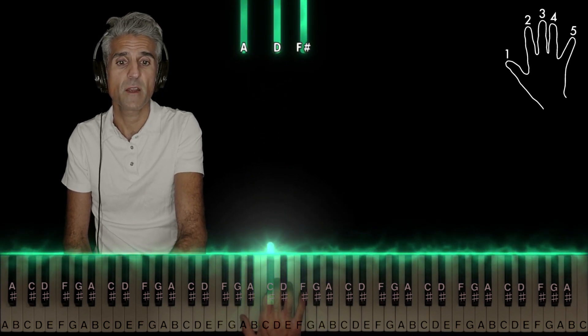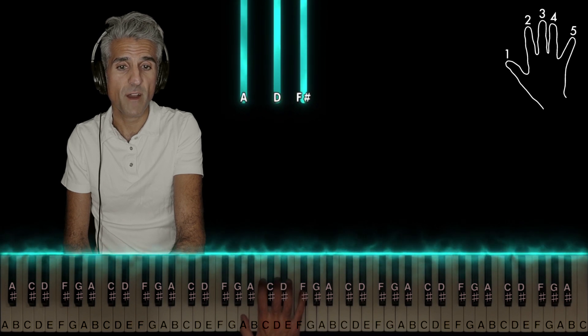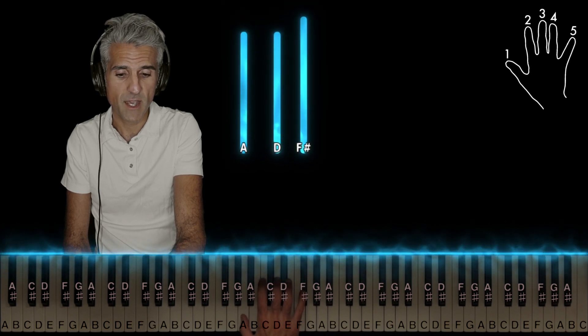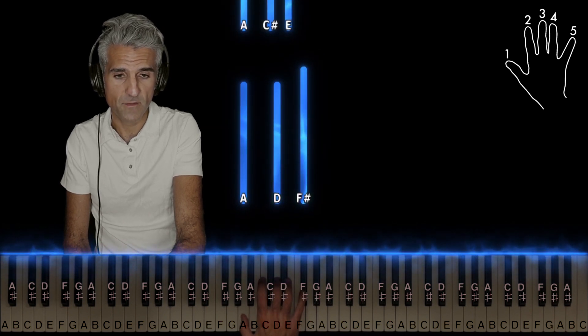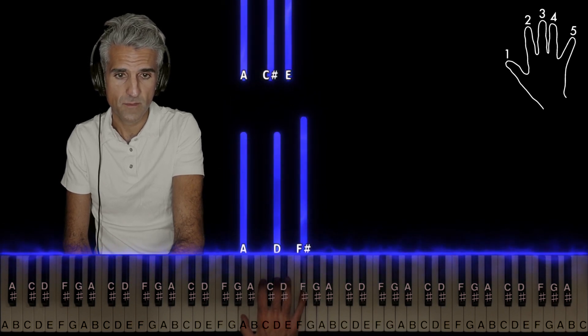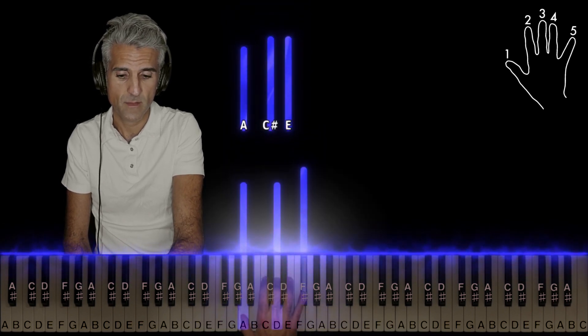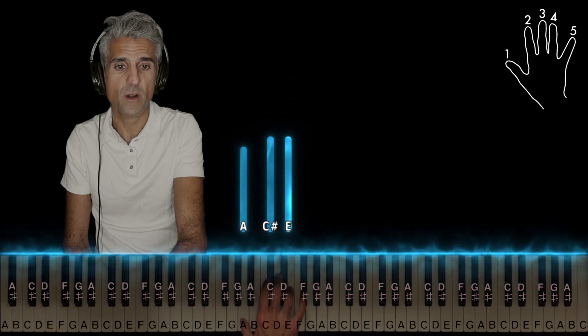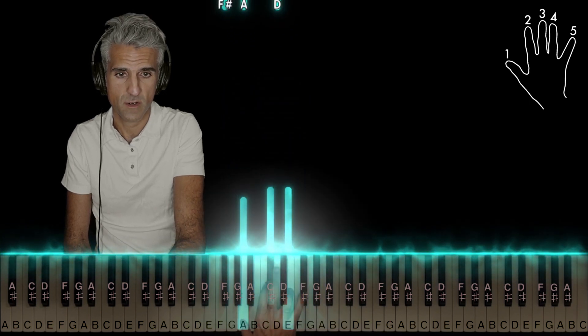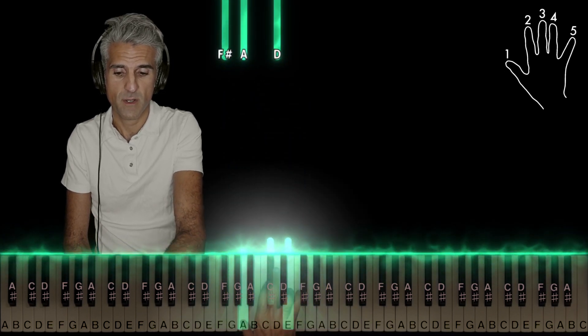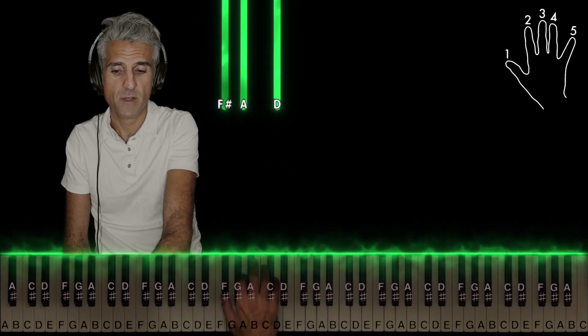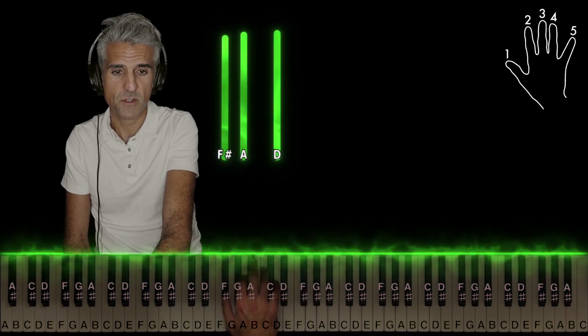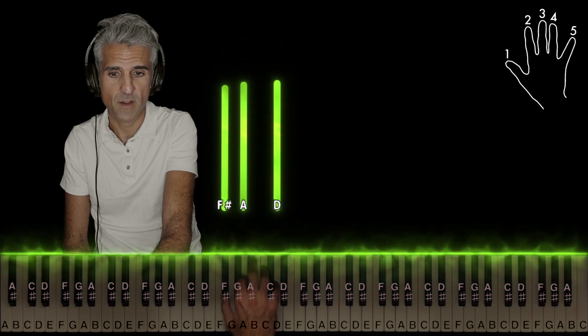Then, using 1-3-5, D major again, second inversion, A major, 1-2-4, and lift up, D major, first inversion, 1-2-5.